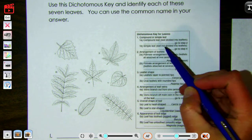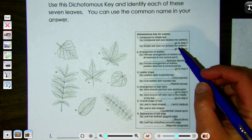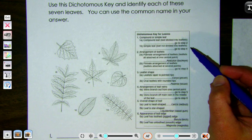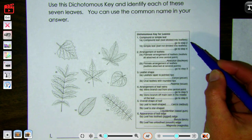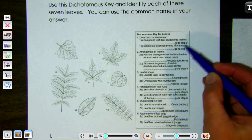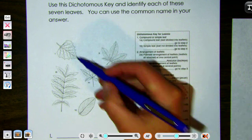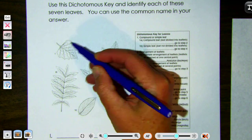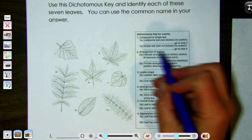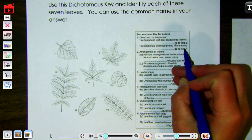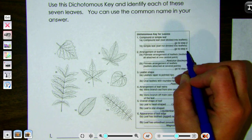The descriptive options at step one are compound leaf versus simple leaf. Compound leaves are divided into leaflets, and a simple leaf is not divided into leaflets. This leaf is one big leaf, so we pick option 1B and go to step four.